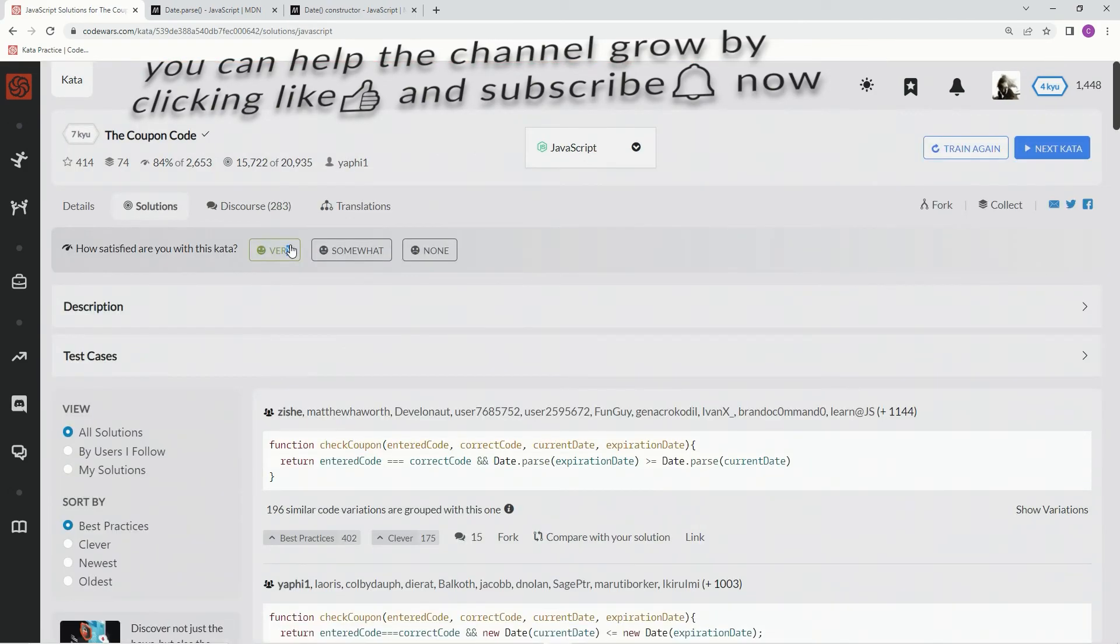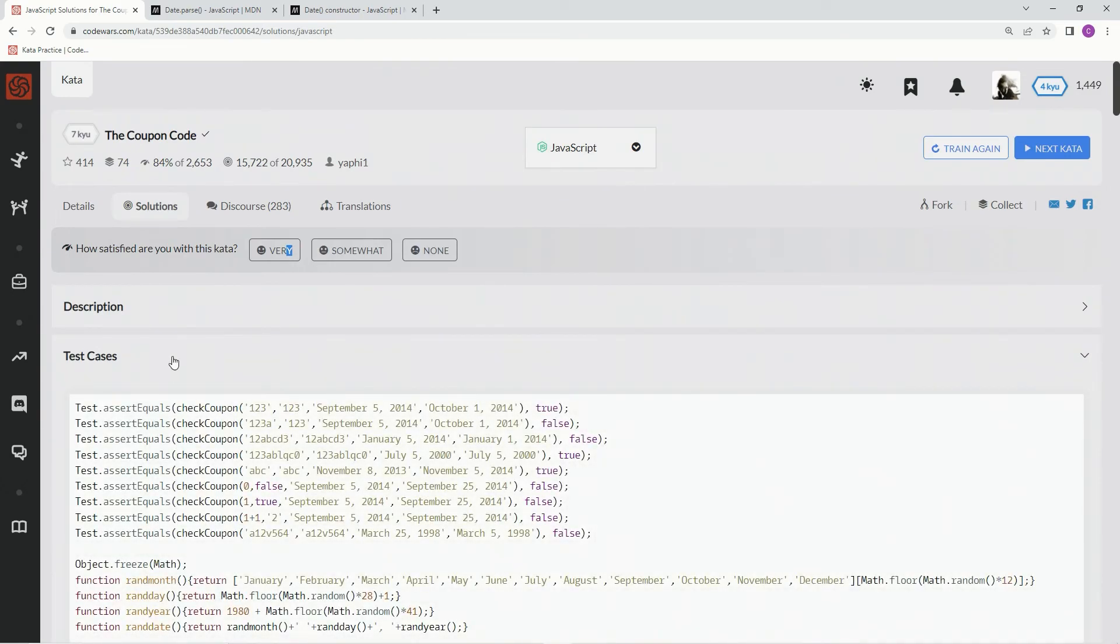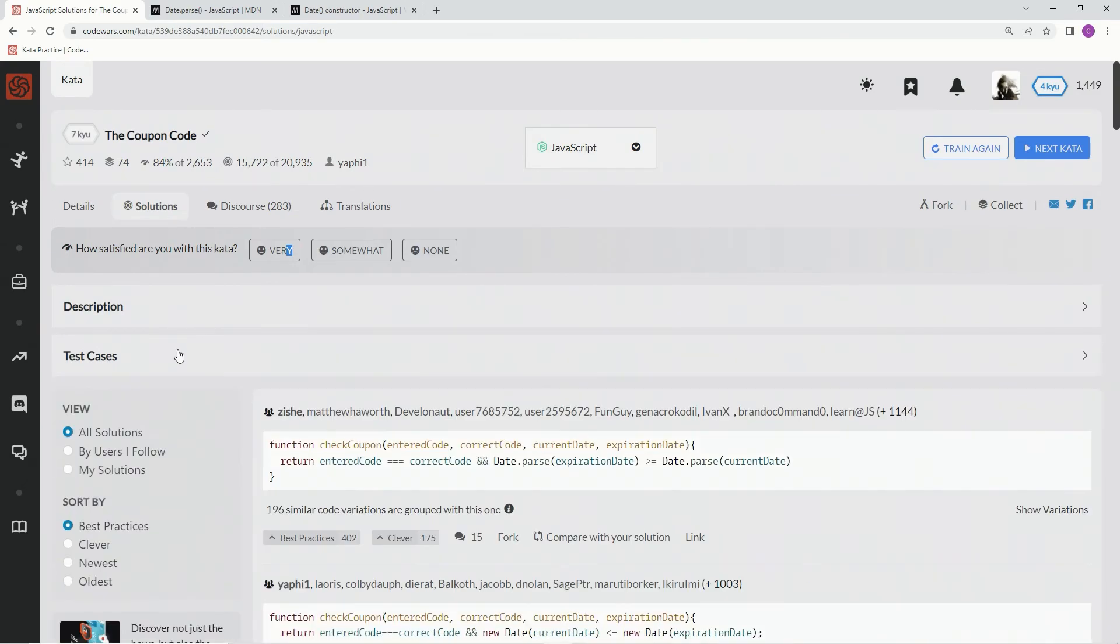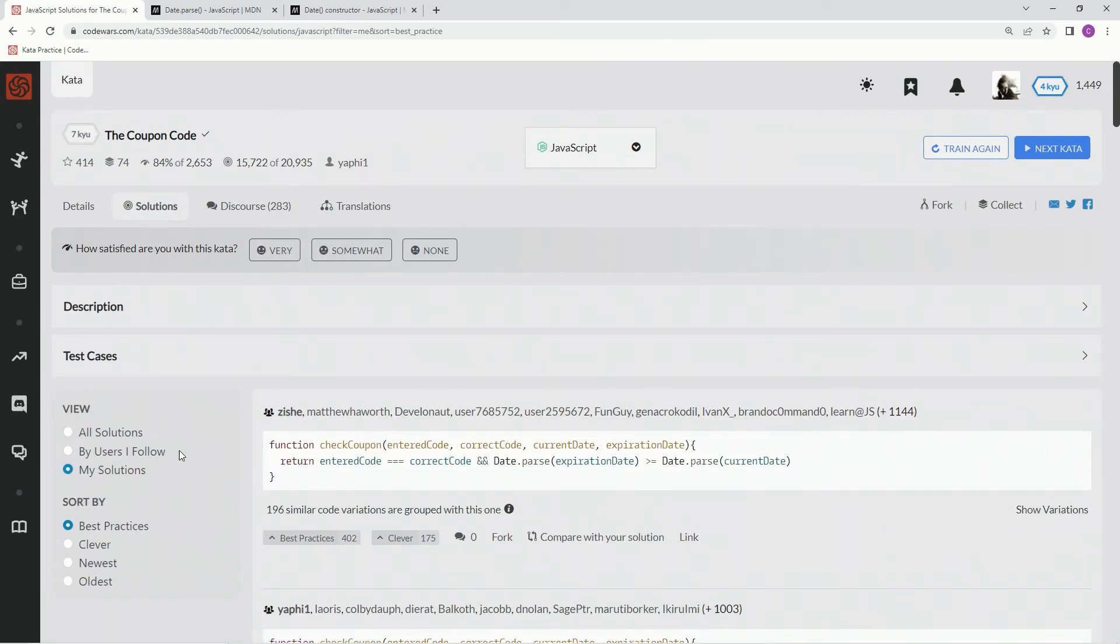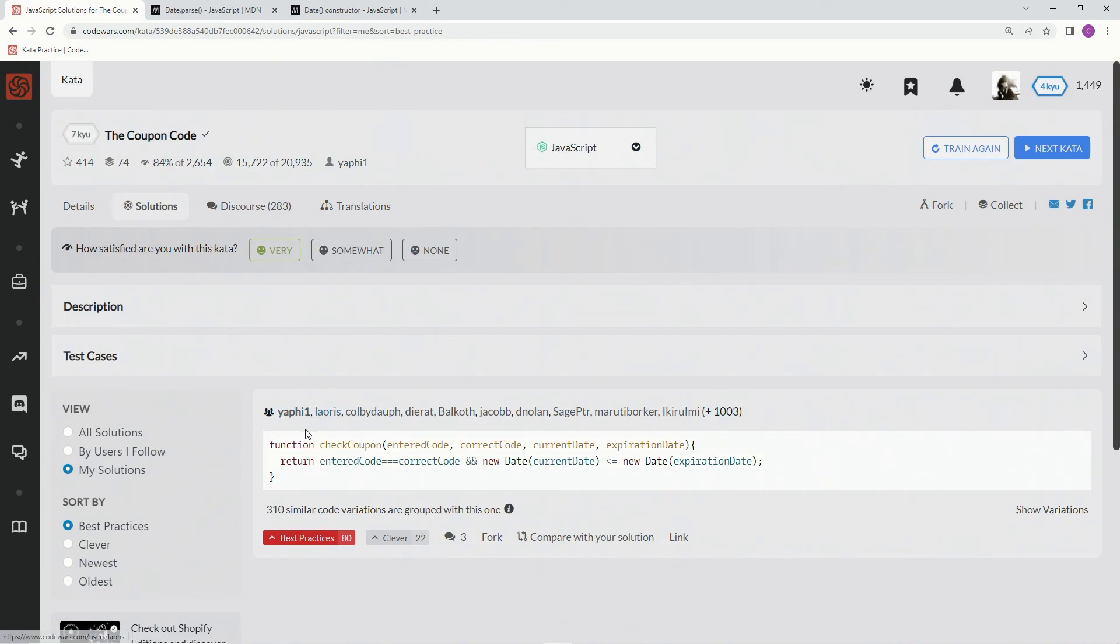Alright, very much like this one. Let's go to my solutions right there. Best practice, 1003 of us, plus Yafi1. And we'll see you next time.